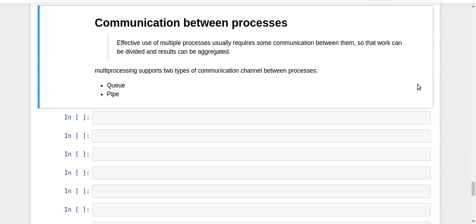First of all, we need to understand that there is a difference between sharing data and communication. In the case of sharing data, we have data at a particular place in memory and multiple processes can either access that data or update it.